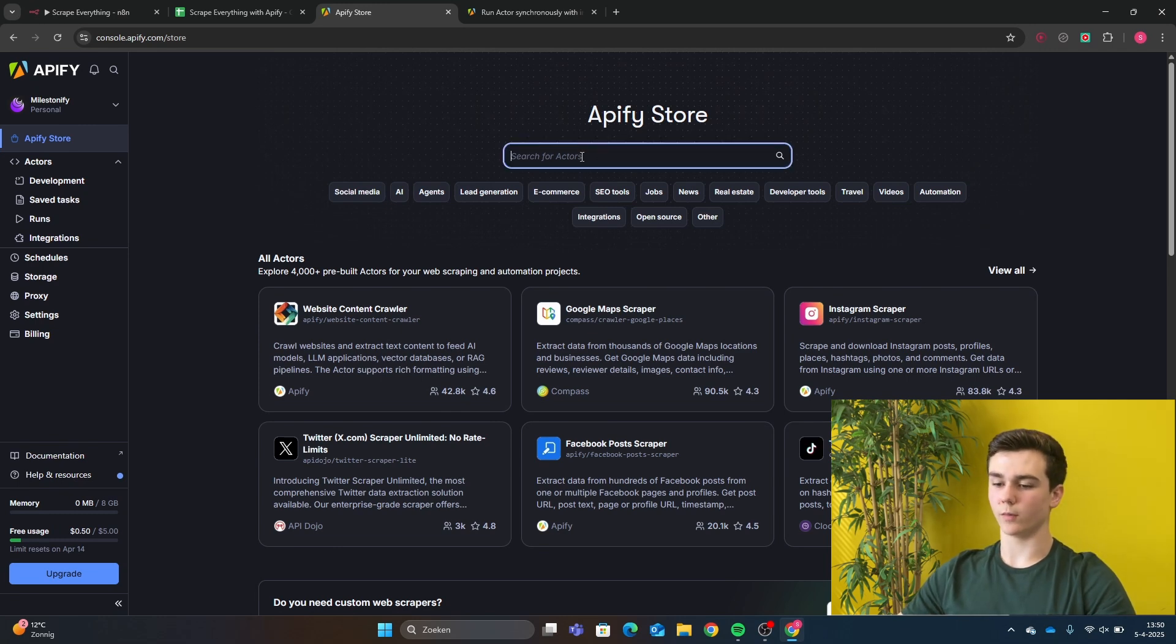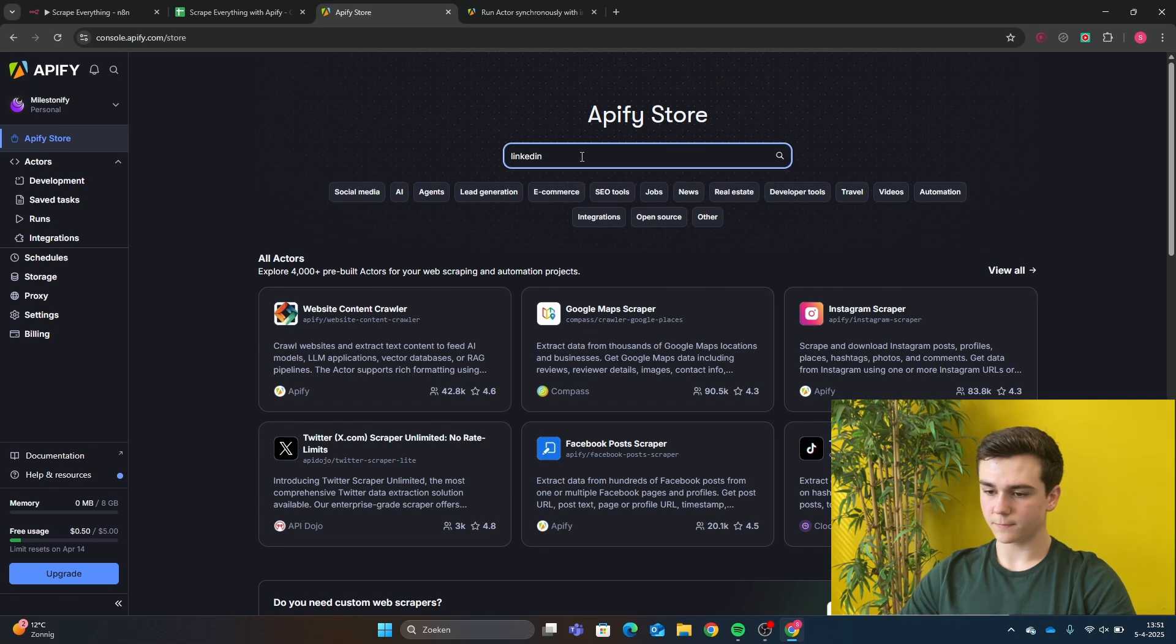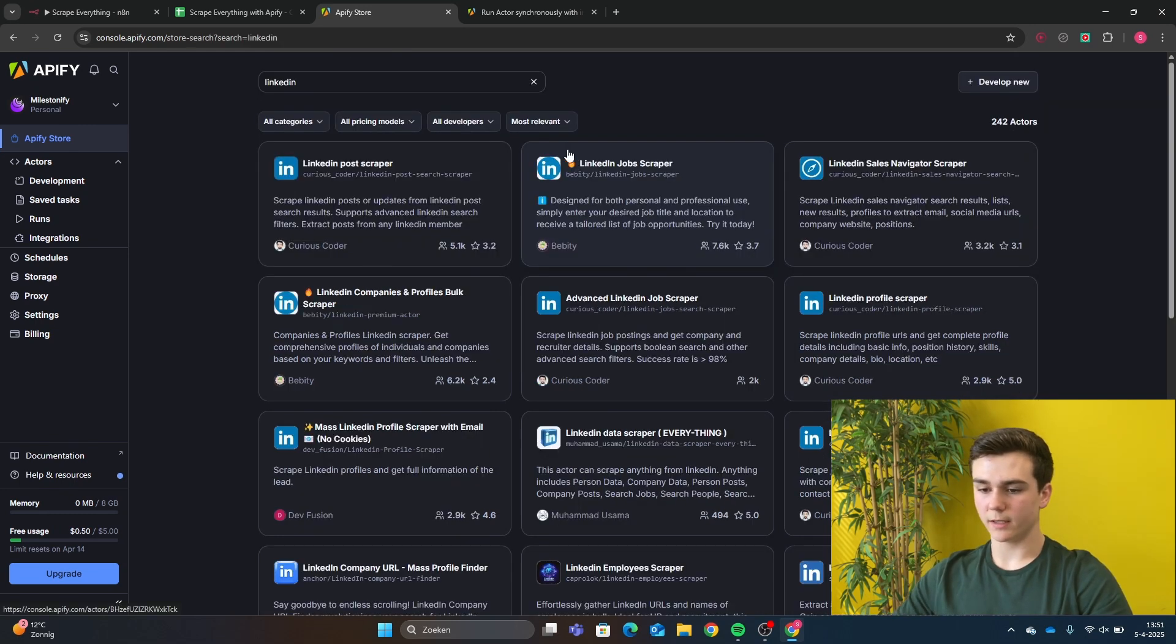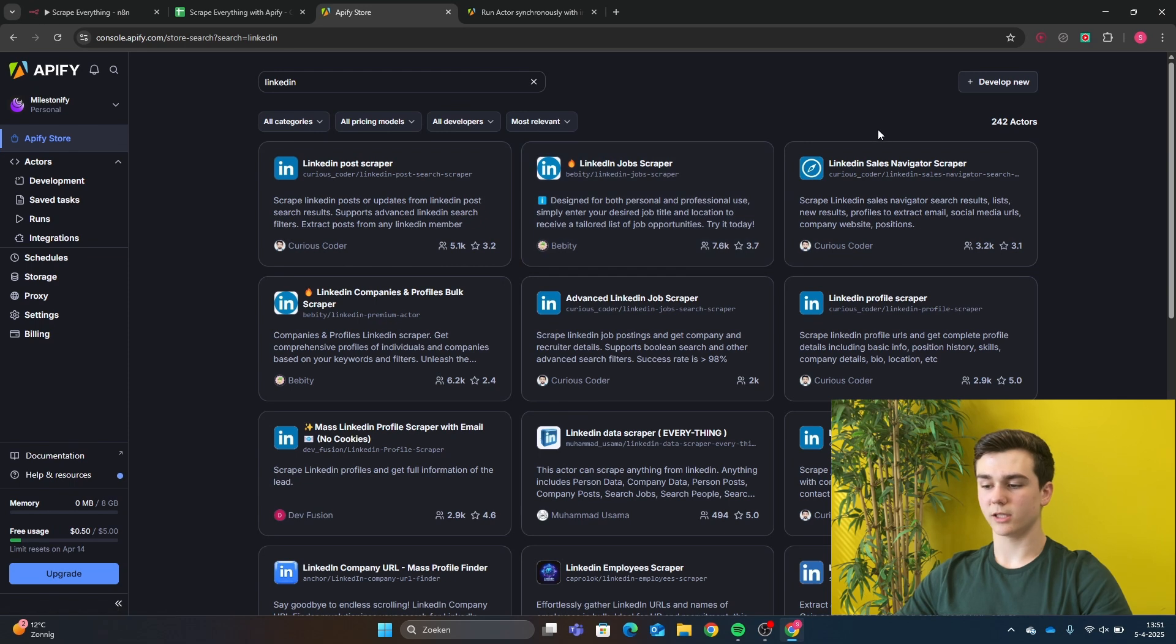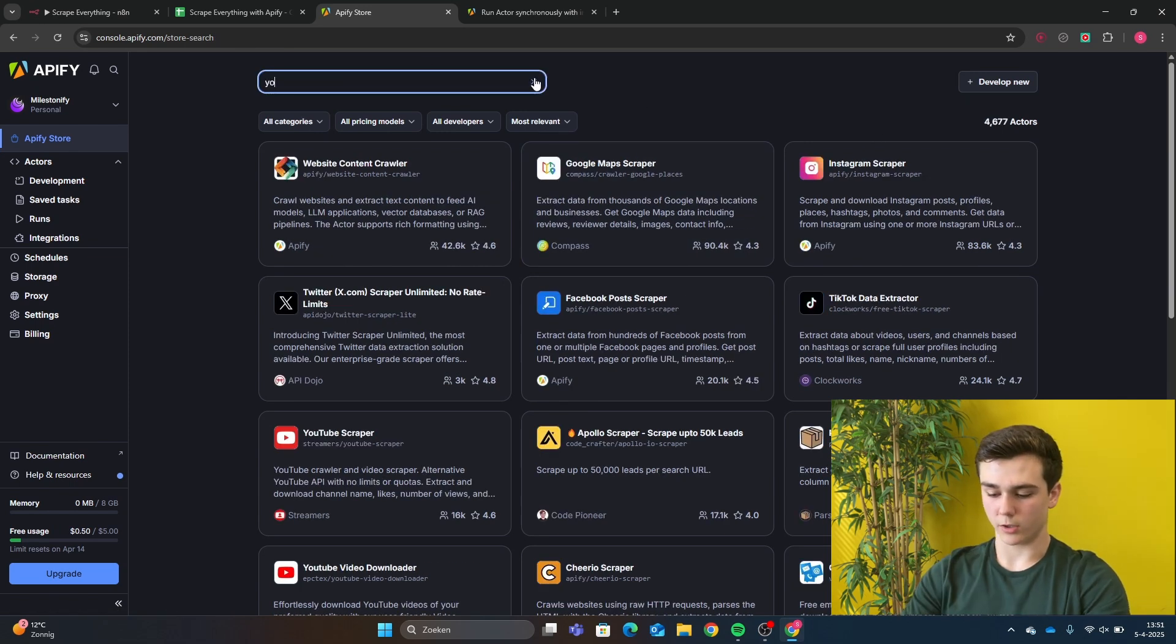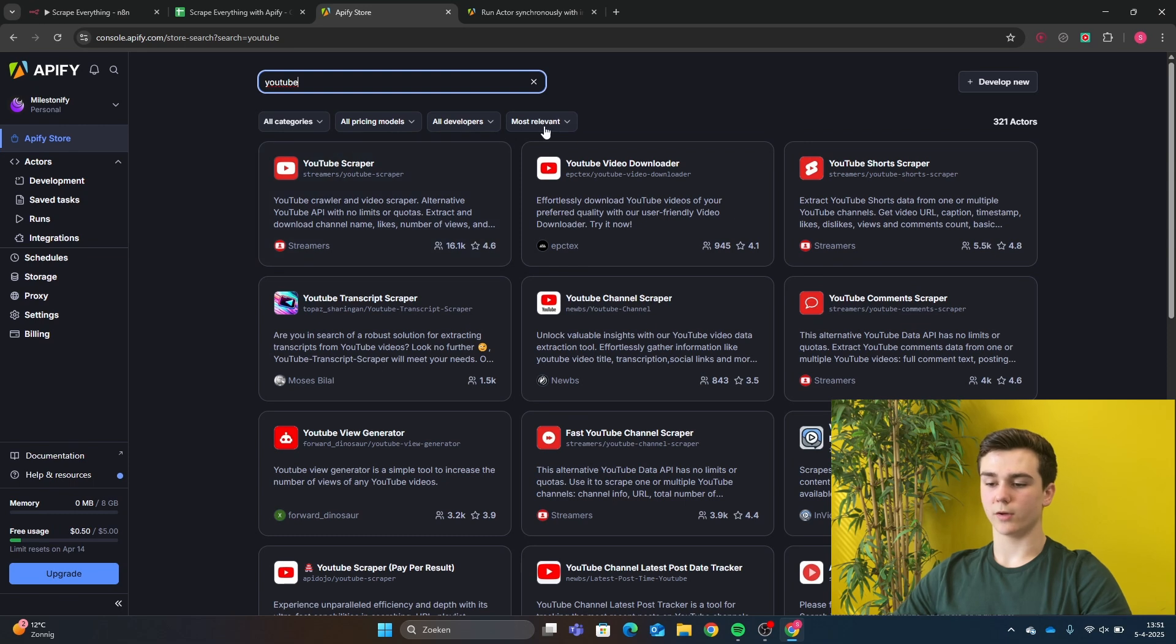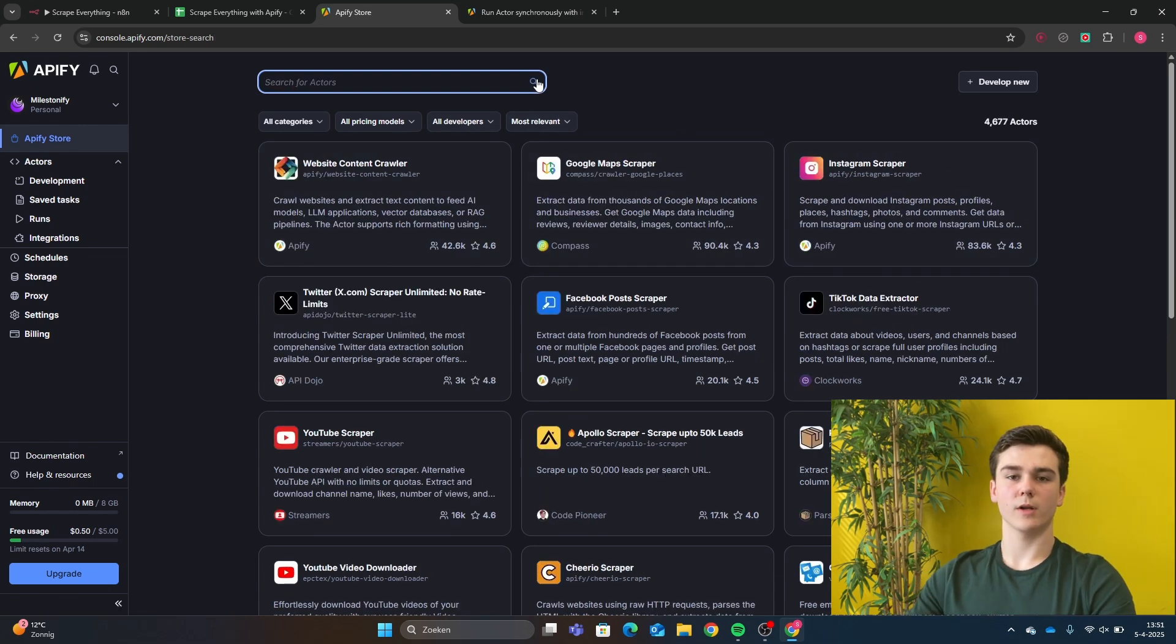So in this video, we will use Instagram Reel Scraper, but you can also do LinkedIn. And then you will get everything from LinkedIn. So here you have LinkedIn Post Scraper, LinkedIn Job Scraper, LinkedIn Sales Navigator Scraper. You can also pick YouTube, for example. So you go to YouTube here. You have YouTube Scraper, YouTube Video Downloader, YouTube Short Scraper.